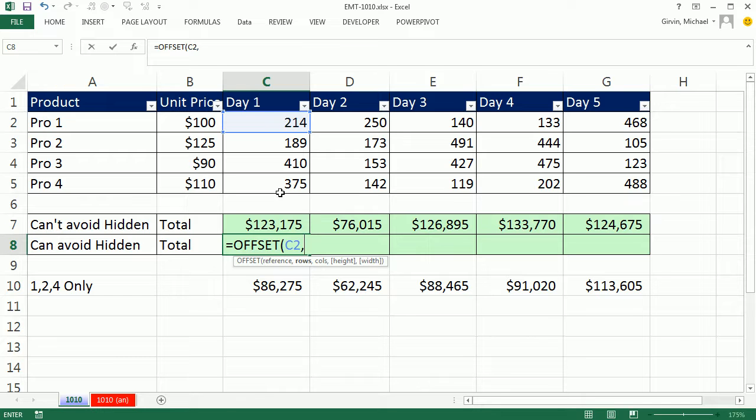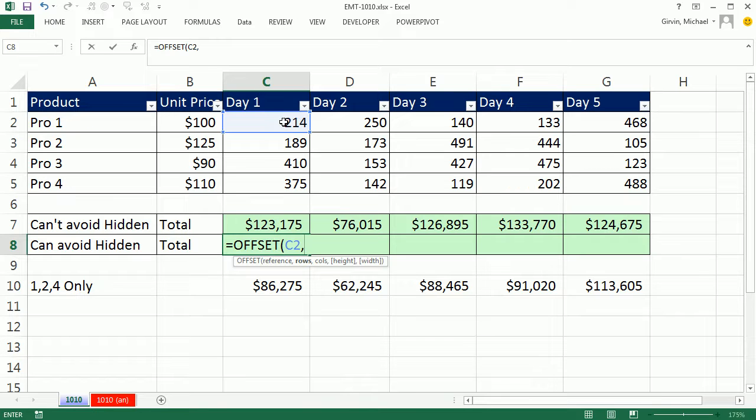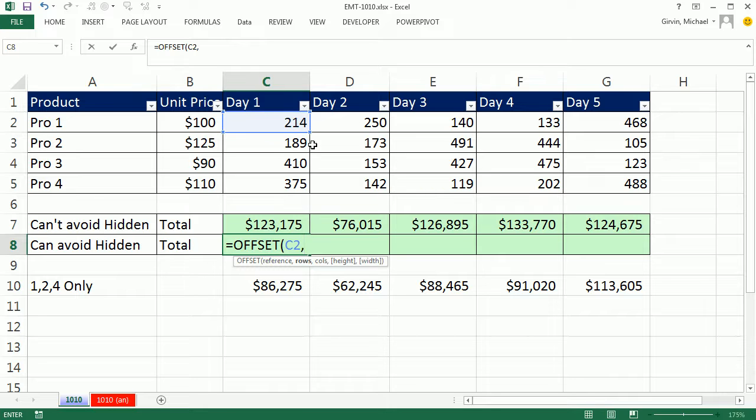Because here's the trick. To get away from the range, we're going to create four separate numbers here. This is a small column just for our example. So we're going to create four separate ranges that are all one by one, one row by one column. So I want 214, 189, 410, and 375 all in their own one by one range. So for rows, I'm going to give it an array constant.